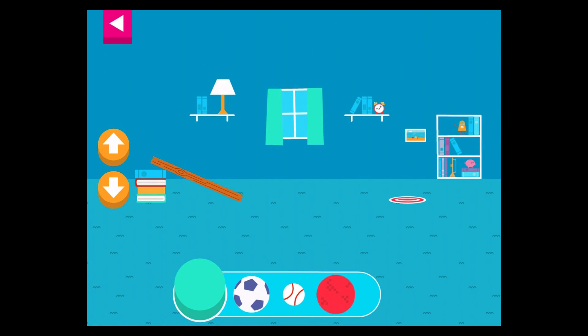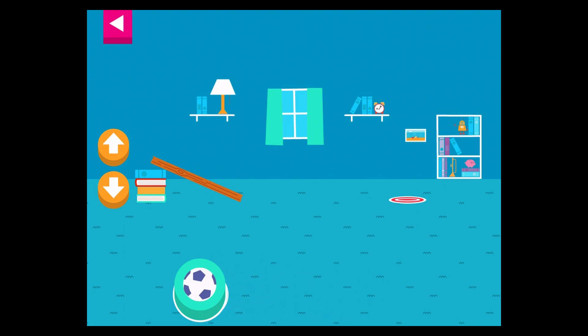Let's aim for the target. Use the ramp to get the object on the target. Use the arrows to make the ramp steeper or flatter to help the object roll. Tap an object to move it to the top of the ramp.